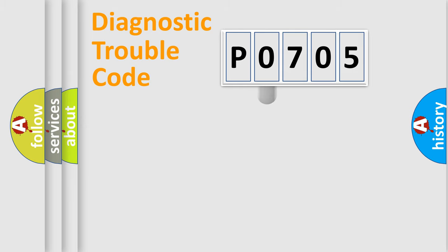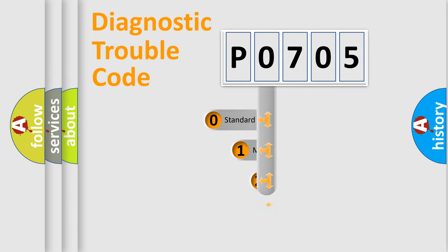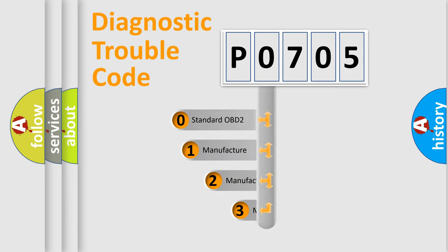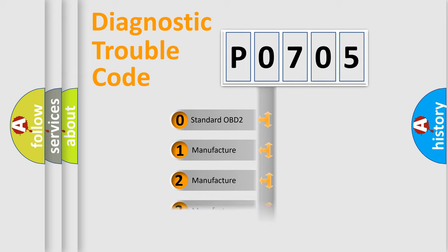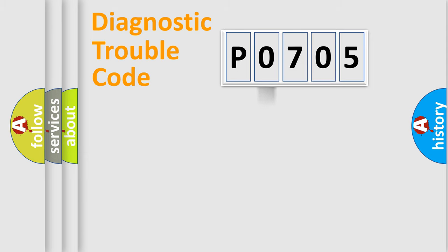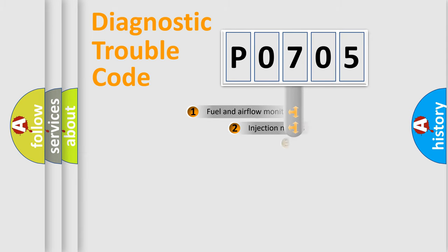This distribution is defined in the first character code. If the second character is expressed as zero, it is a standardized error. In the case of numbers 1, 2, or 3, it is a car-specific error expression.